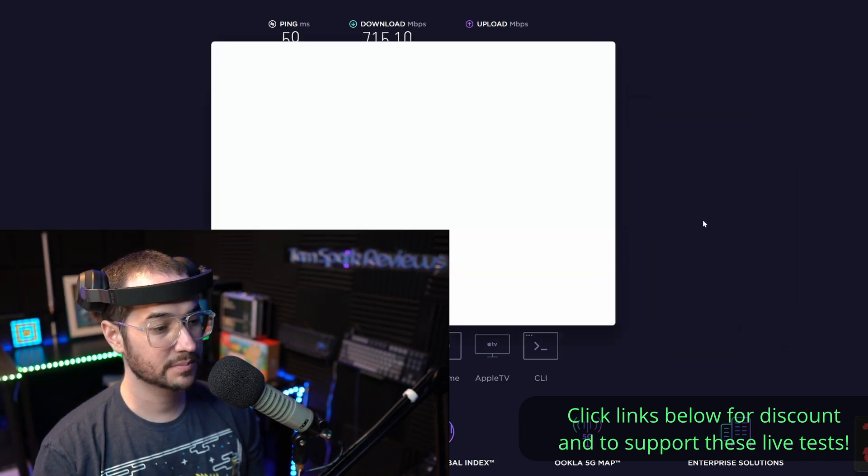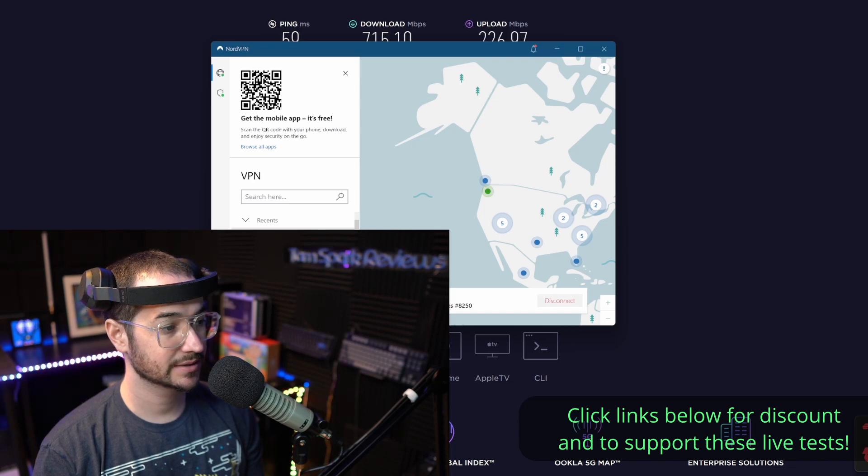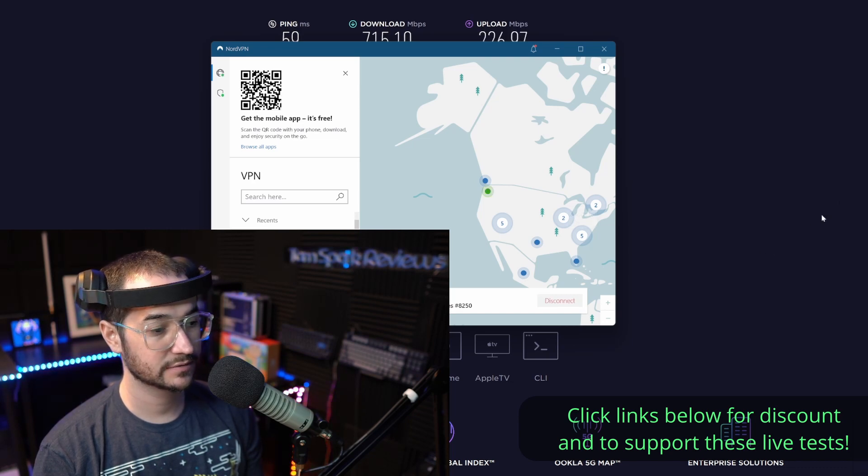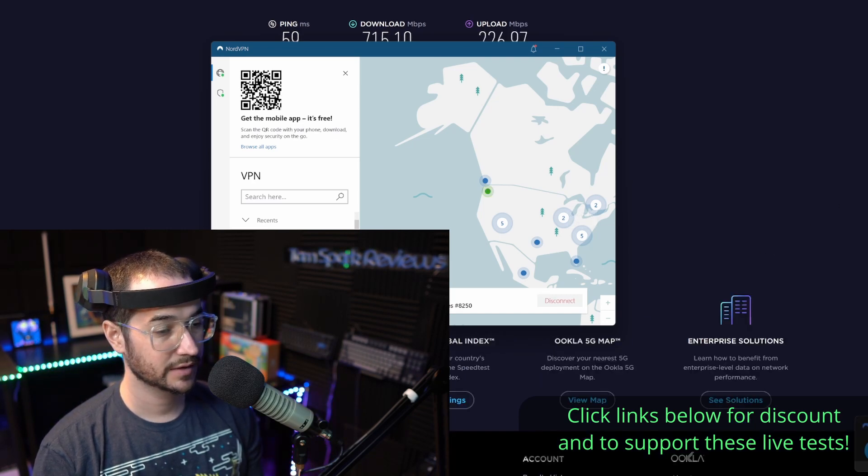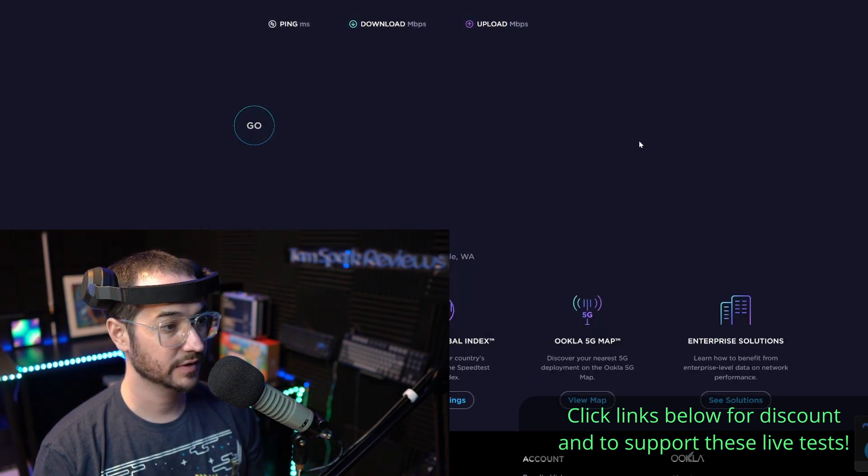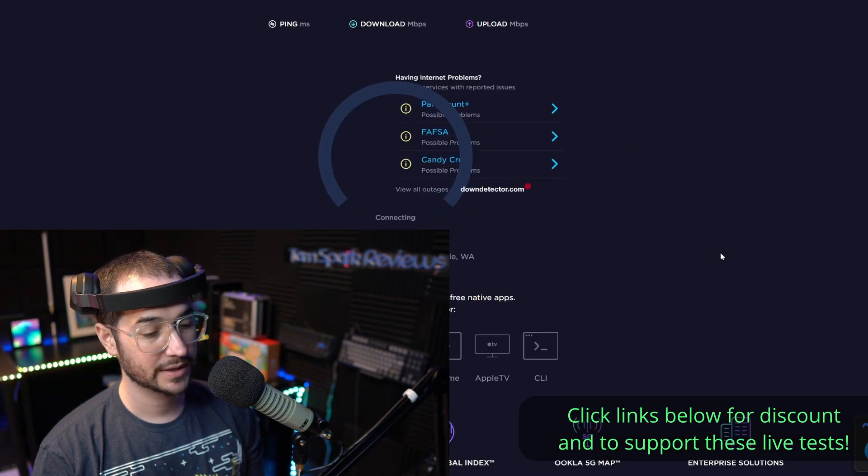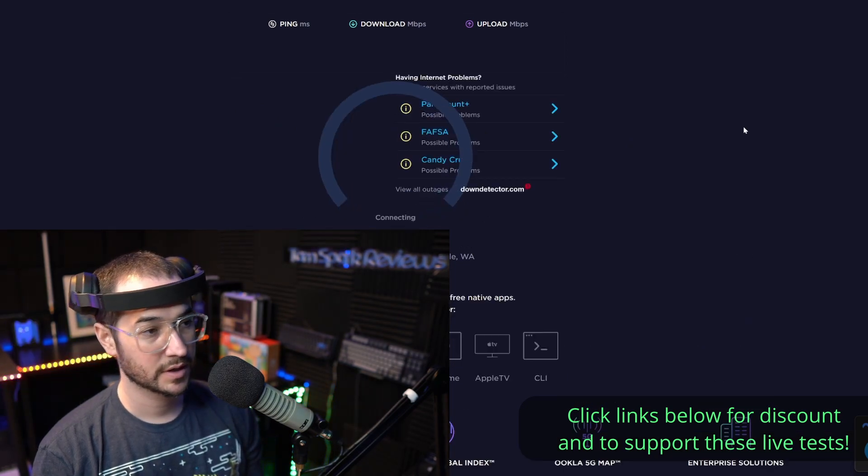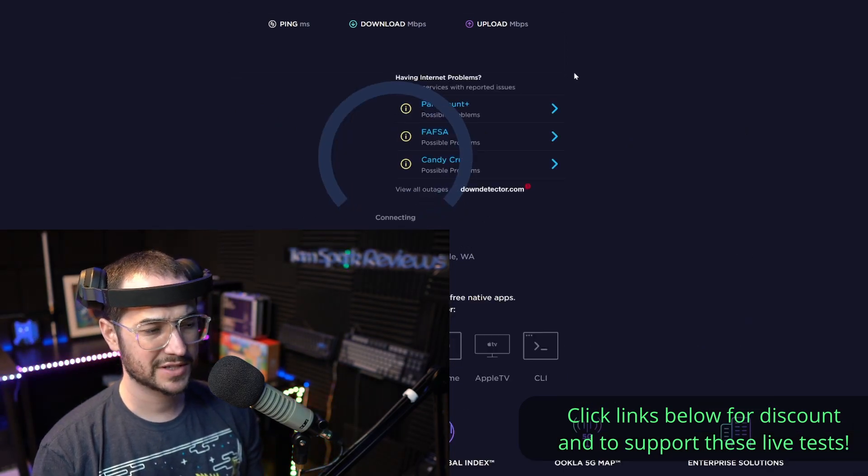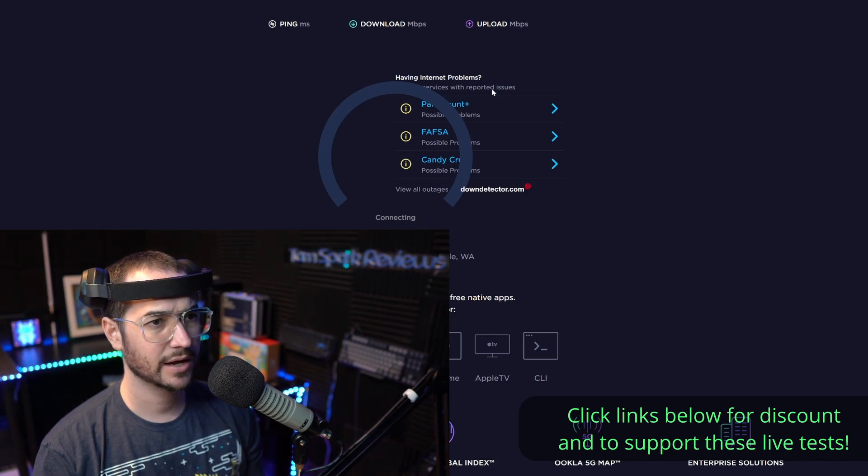Once again, connecting to the default configuration and the fastest server available. Let's see what we can get from Nord. So Express did pretty well there around 700. Let's see how NordVPN can compare if it could do even faster than Express.